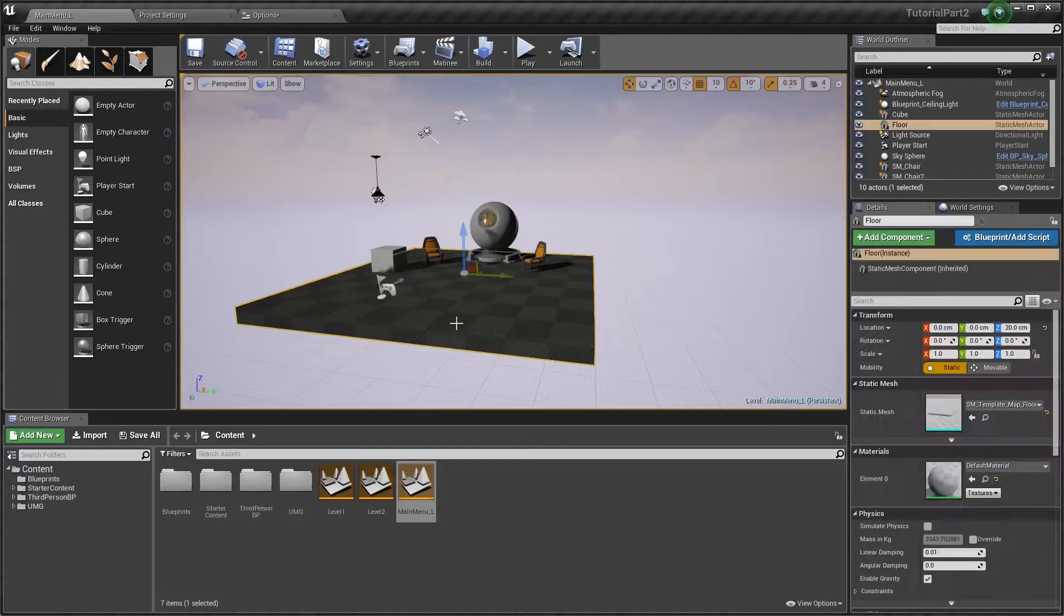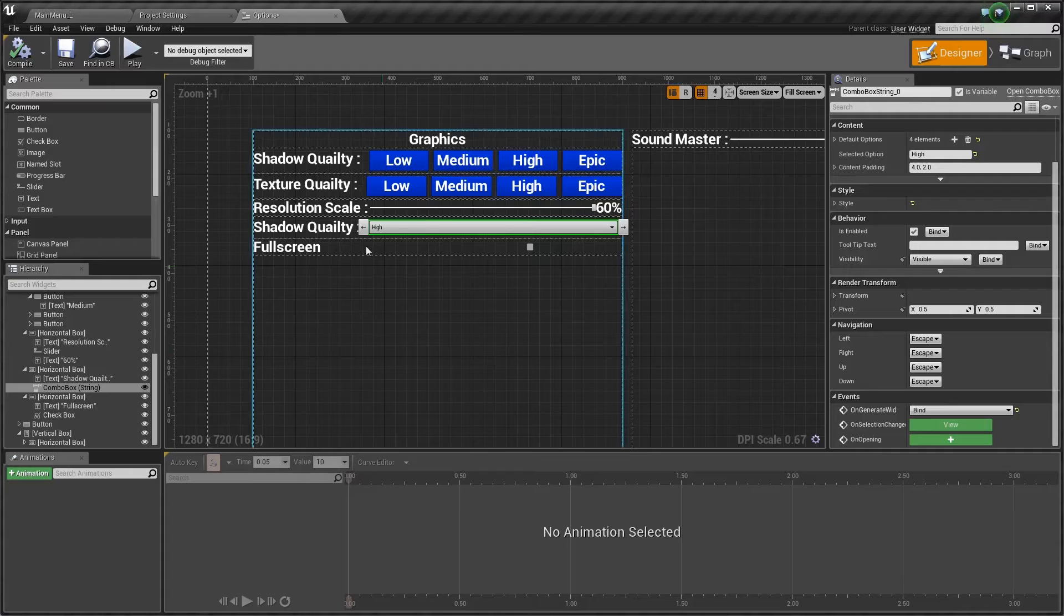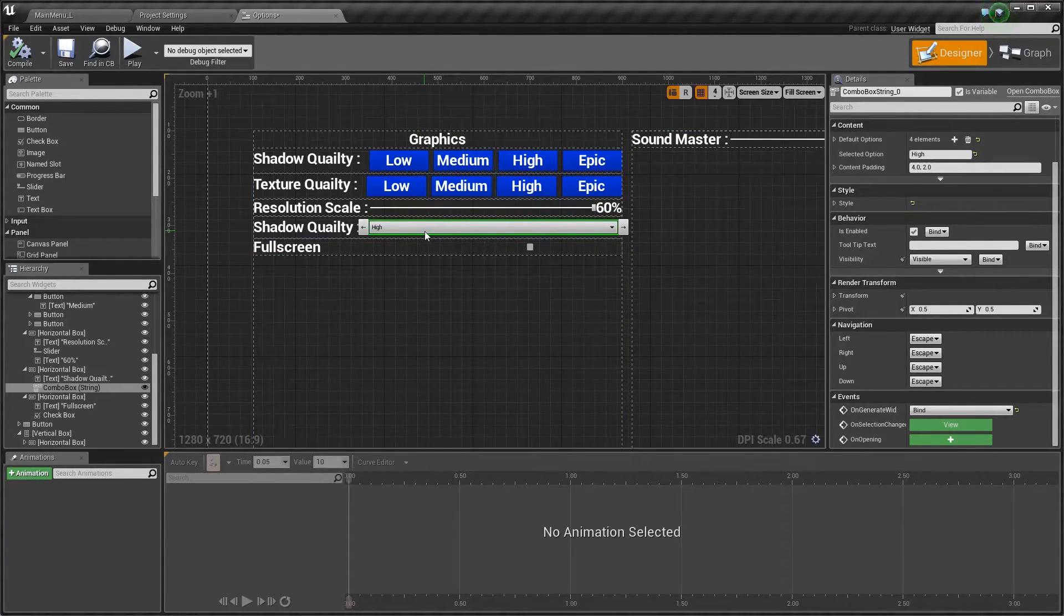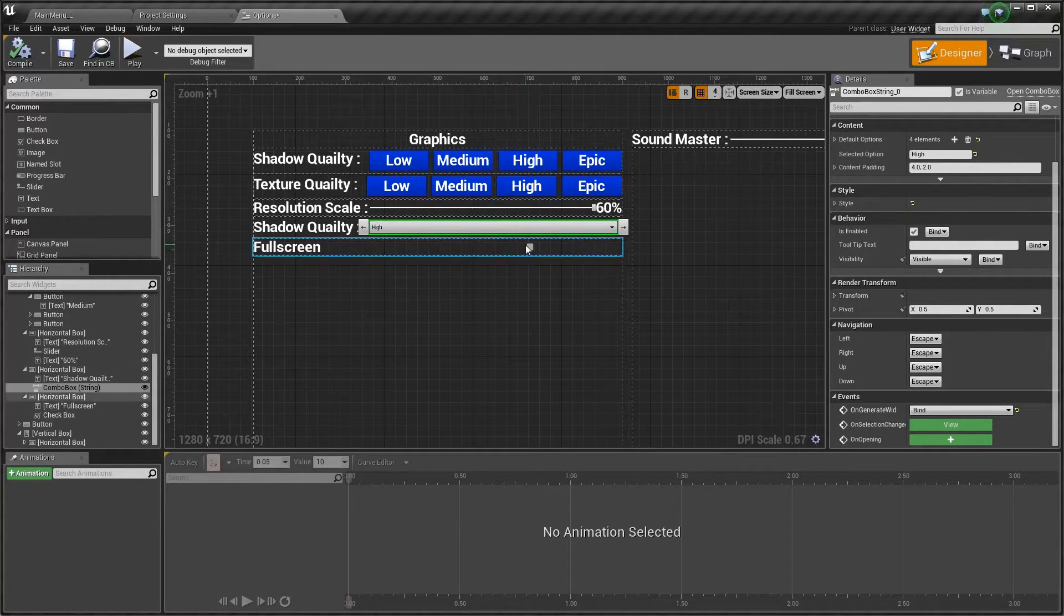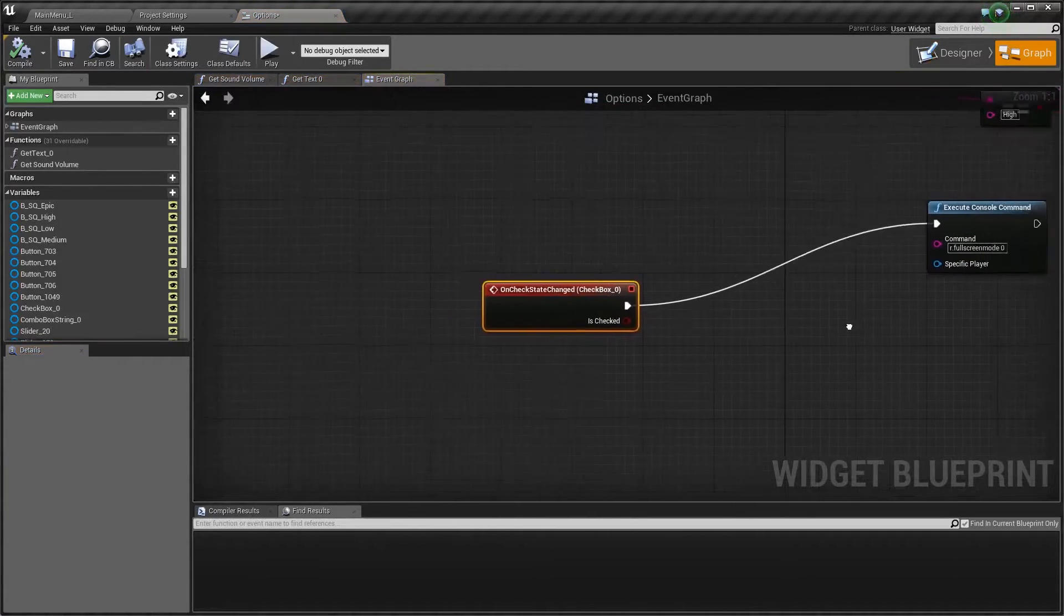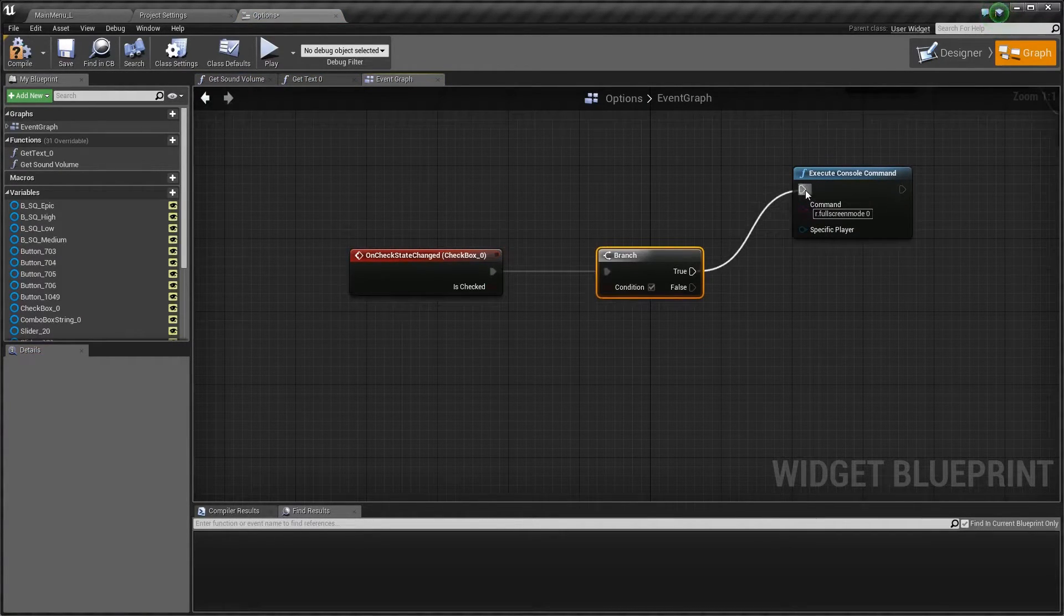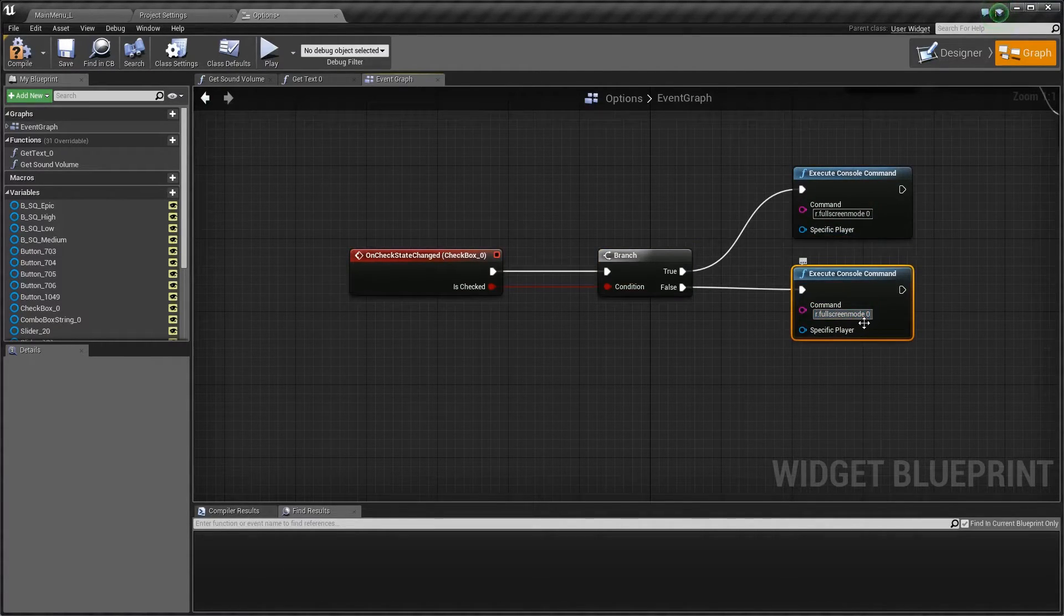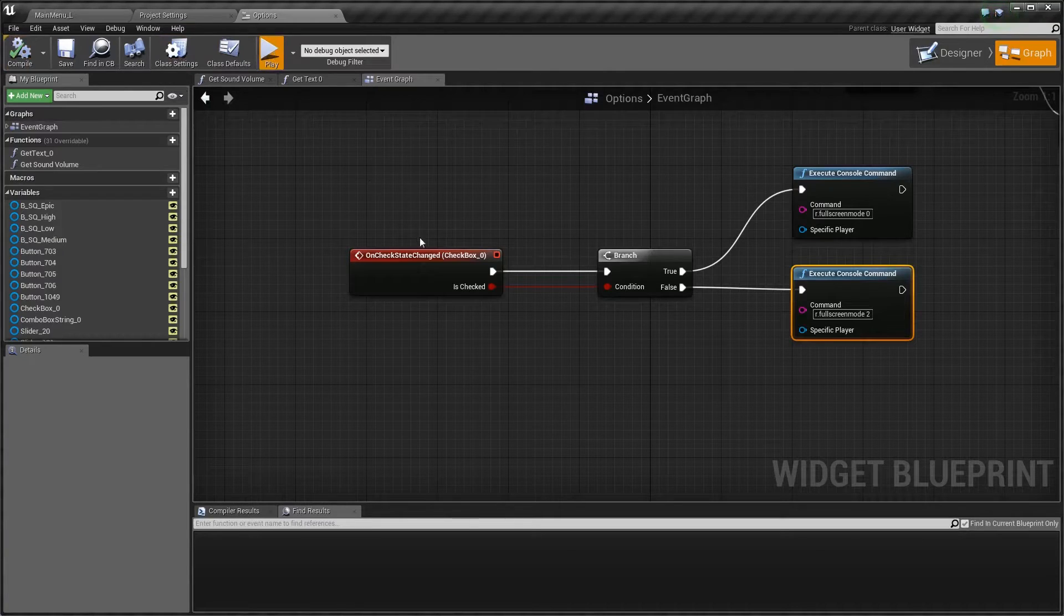I figured out what the problem was, it was just on the generate widget. What I've changed now is I've changed this because I thought this was the problem but it wasn't. Let's change this back to checked. Now we're going to make this two instead of one because this gives you a specified resolution. Save, compile, and press play.